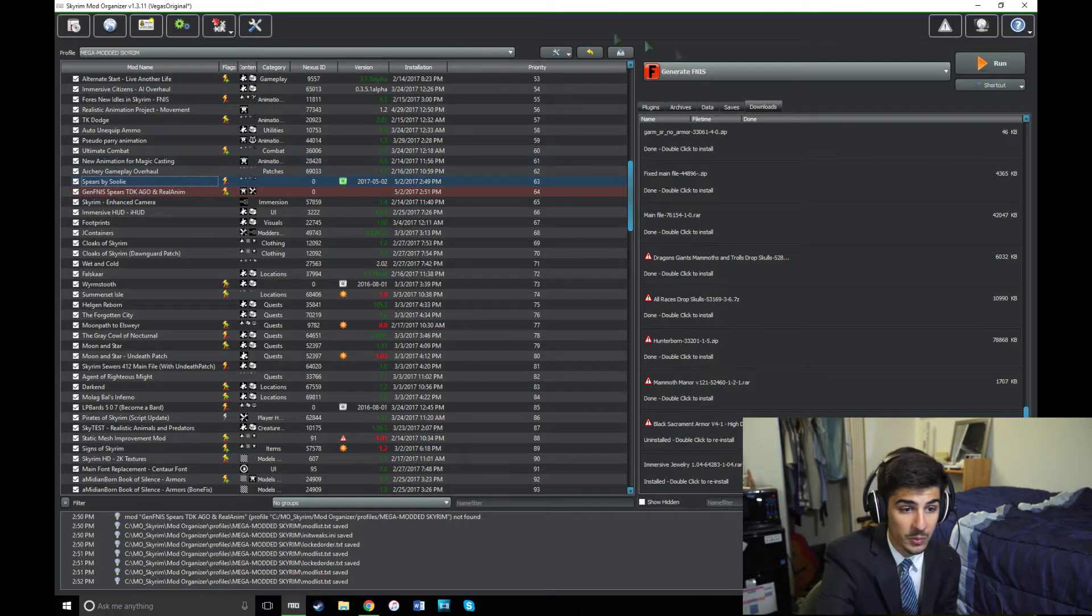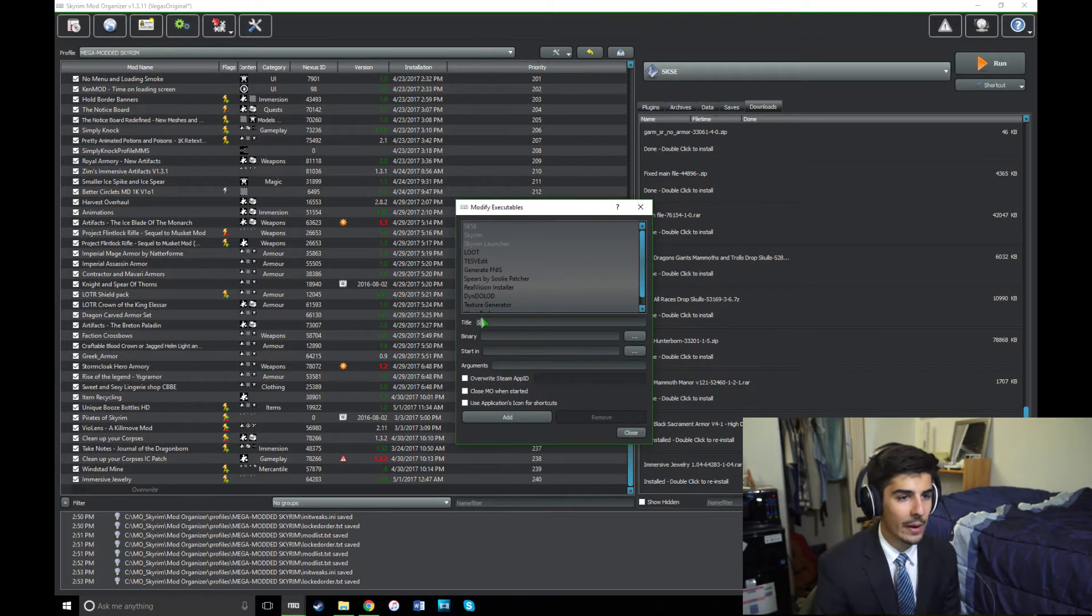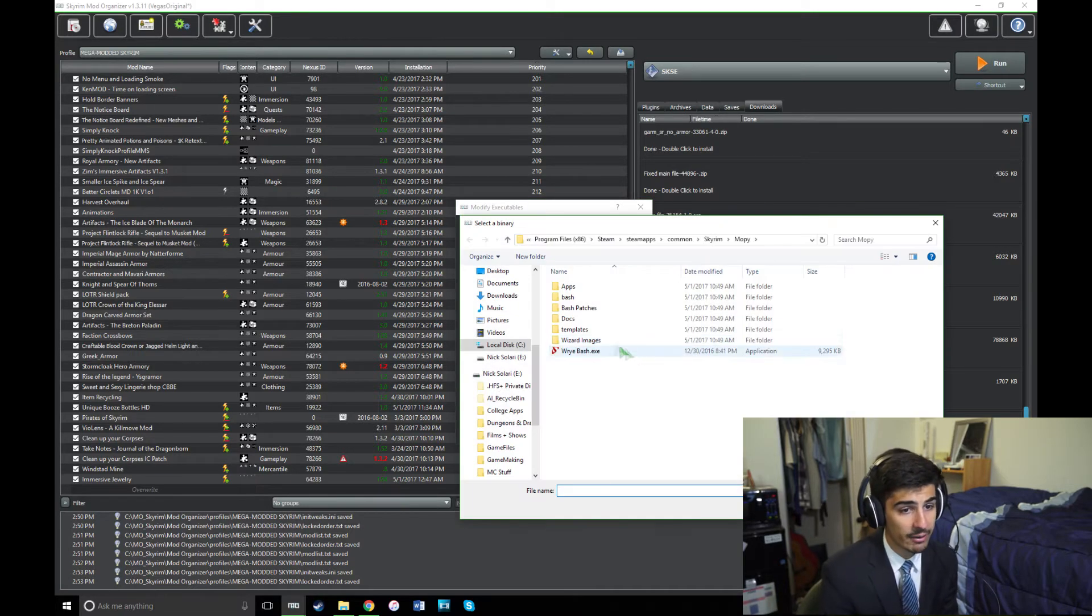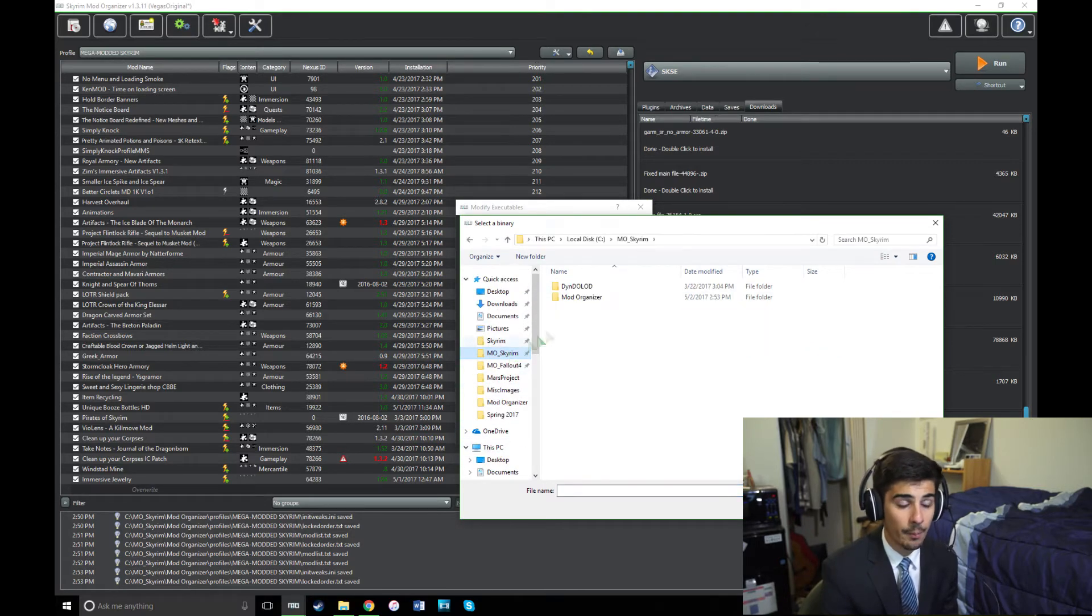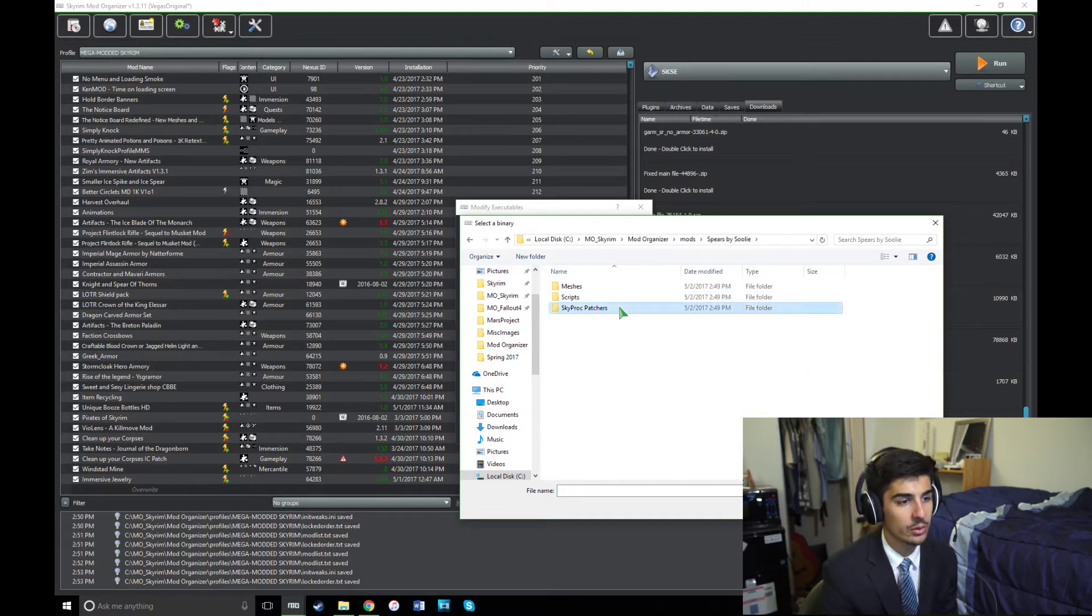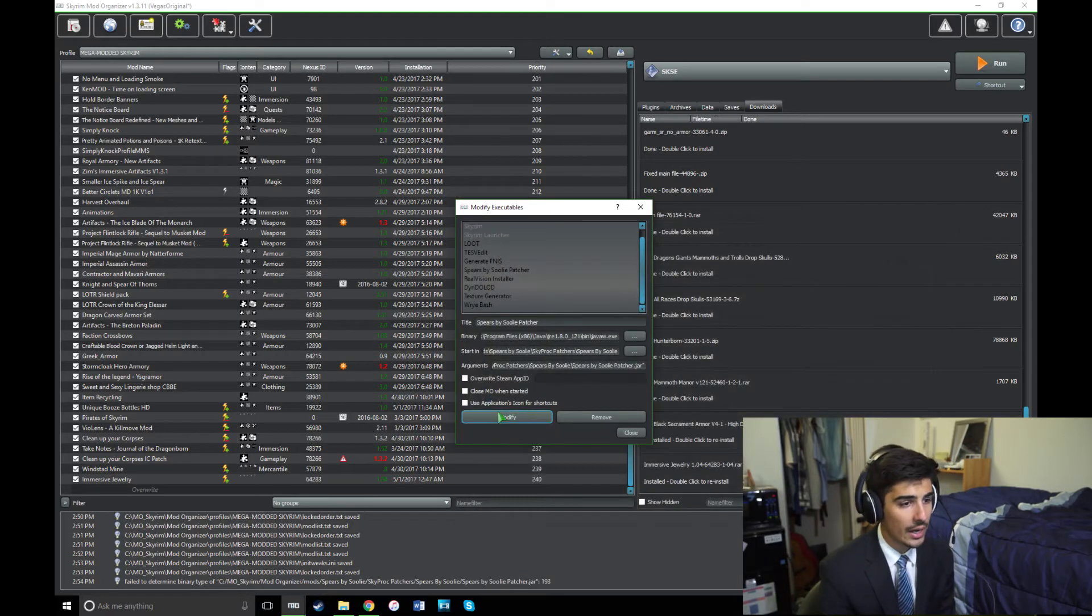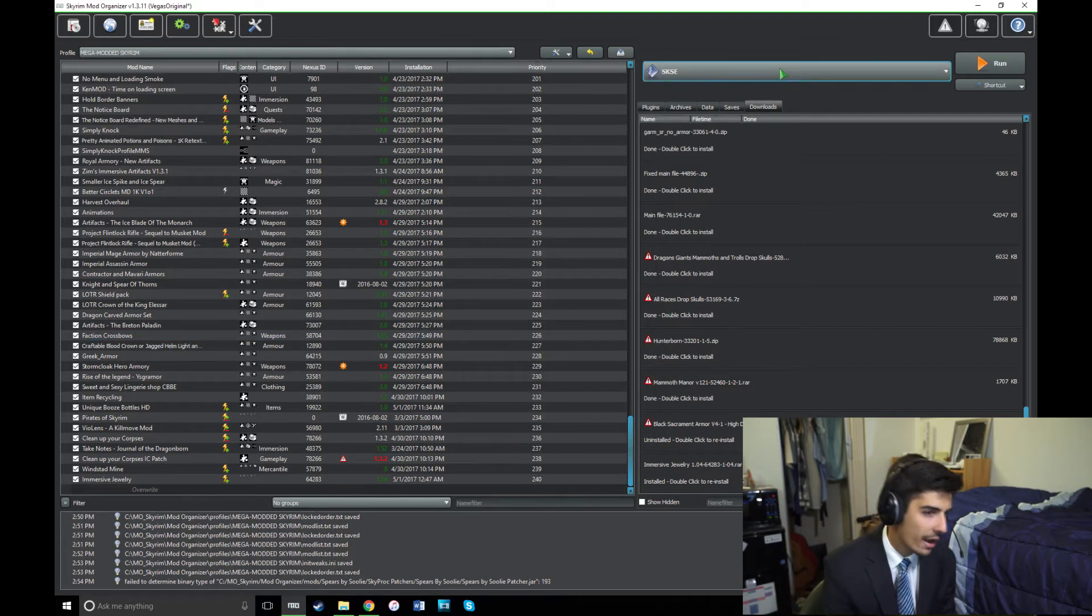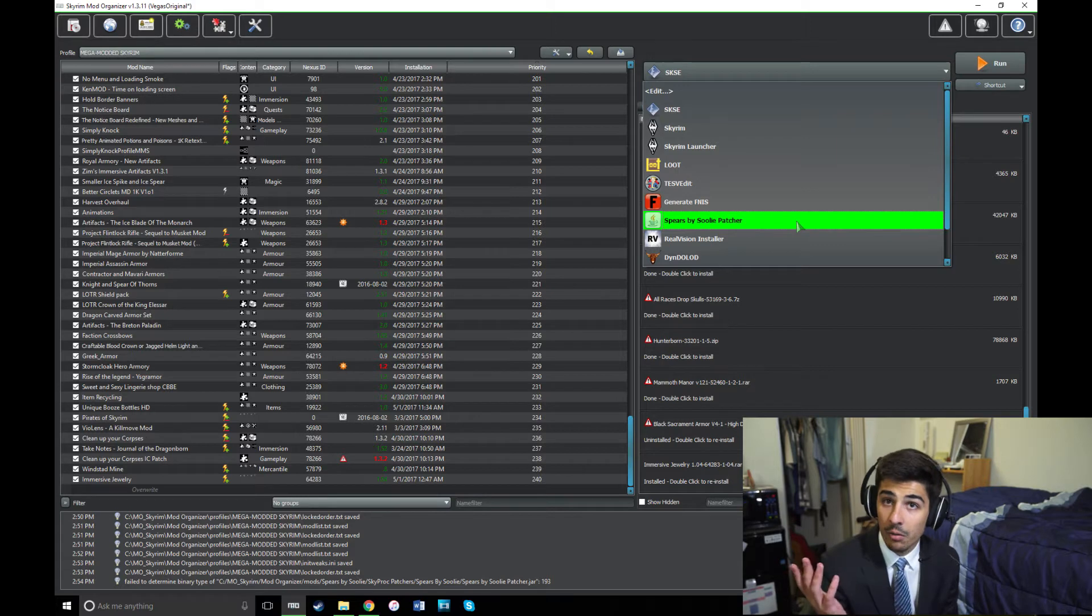Now it's time to run the Spears by Suli patcher. If you haven't run the Spears by Suli patcher before, you're going to have to add it into Mod Organizer here. Just name it Spears by Suli patcher and where it says binary, click the ellipses, locate your Mod Organizer folder, Mods, Spears by Suli, Skyproc patchers, Spears by Suli, and Spears by Suli patch.jar. That's what you want to run. So open this and now you just click Add and you have it installed into Mod Organizer. Mine says Modify just because I already have it installed, so I'm not going to save my changes, but save yours and it should appear right here.